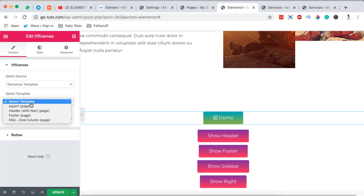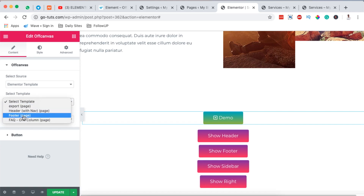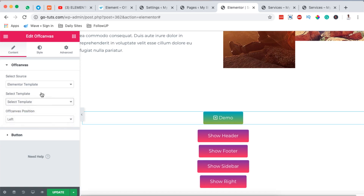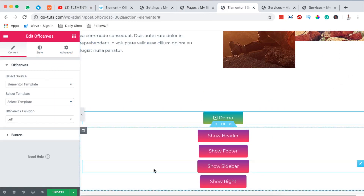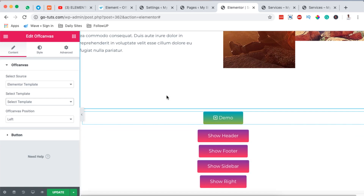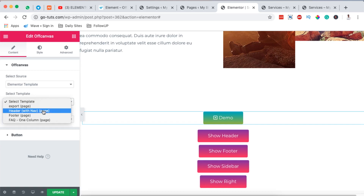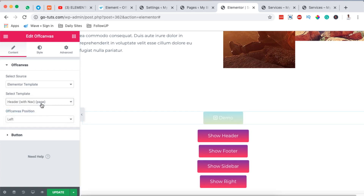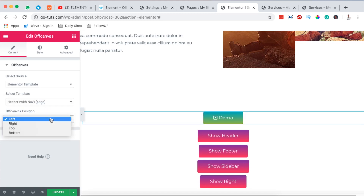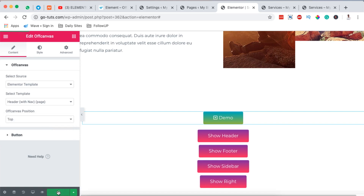When you choose Elementor template, it gives you an option to select a template. I have already created templates showing up here — if you don't know how to create templates in Elementor, I have a tutorial linked in the cards or description below. I'll select the header template I already created, which has navigation and pages, and I want it to come from the top. Then I'll hit Update.